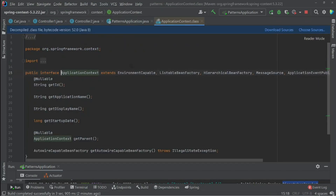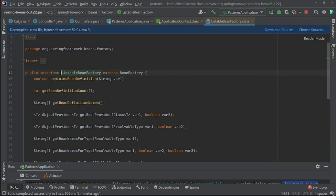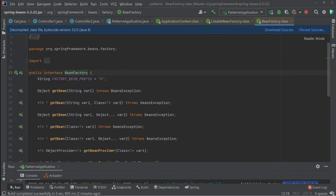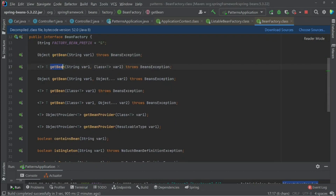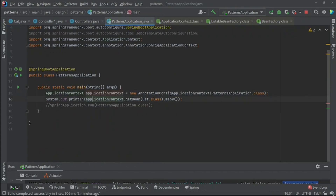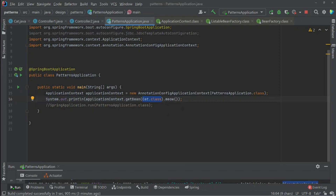If we look at ApplicationContext, we can see it extends ListableBeanFactory, and ListableBeanFactory extends BeanFactory. So this is the factory, and here we see the implementation of the factory method design pattern. The getBean method simply returns whatever we ask for — the bean instance we want. For example, I can use applicationContext.getBean and pass it the Cat class, which was registered via @Component, then call the meow method.